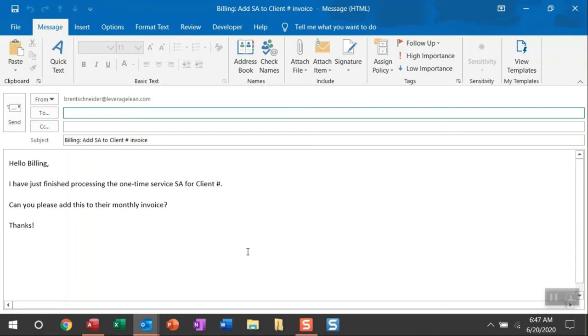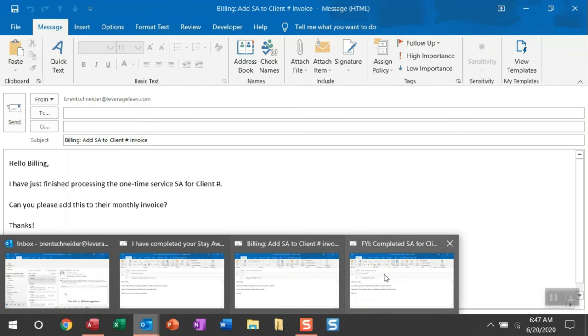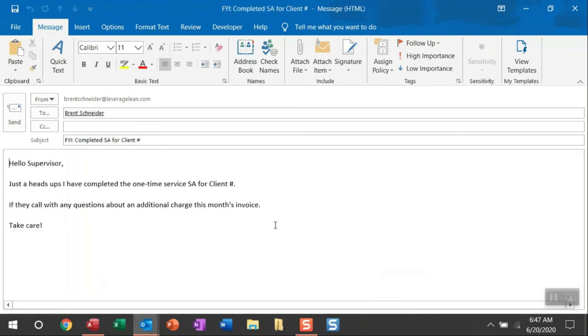And then finally, you always want to keep your supervisor in the loop, which is why that third email can be used just to give them an FYI if the client has any questions on their upcoming invoice. The additional charge is because of that service you just provided them.